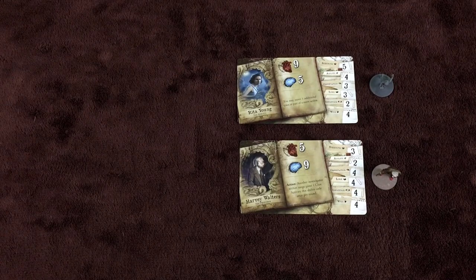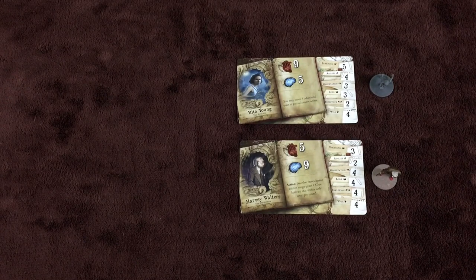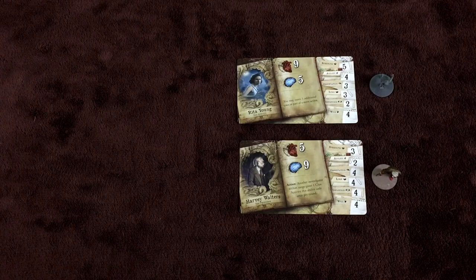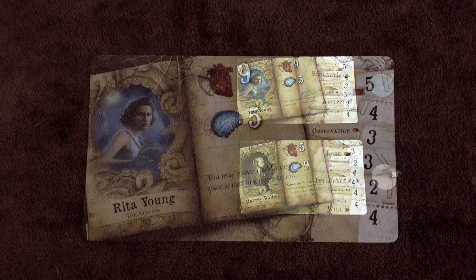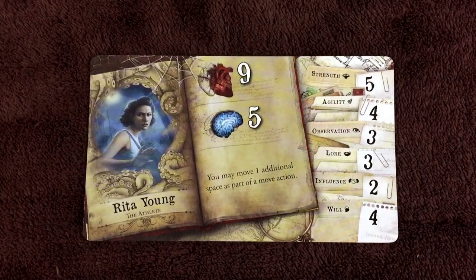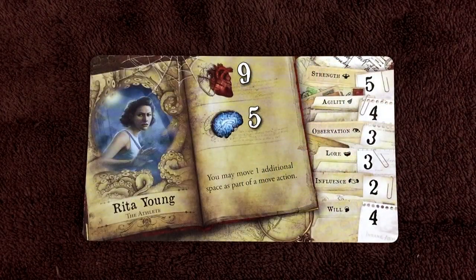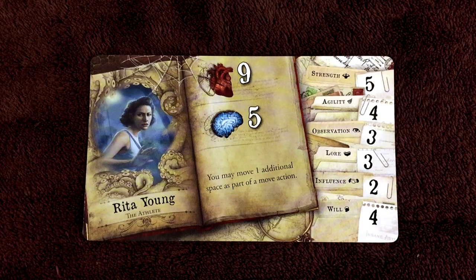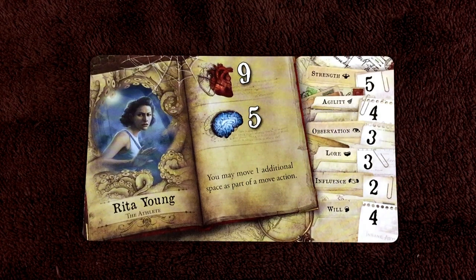If playing the game solo, that player should choose at least two investigators to control. Let's take a closer look at the investigator cards and exactly what they mean.